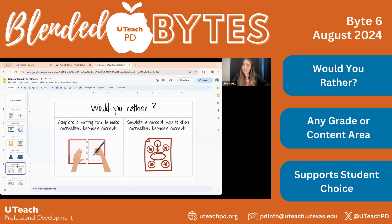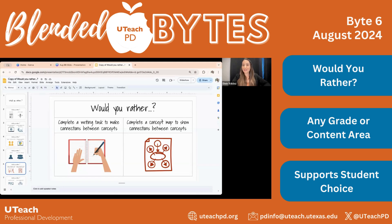We hope you enjoy this strategy and help increase student choice, whether on your campus or by helping your teachers increase it in their classrooms using the Would You Rather strategy. The links to Dr. Catlin Tucker's blog post about the strategy for student choice and the link to the slide deck are in our Blended Learning August news blast. Thank you so much for joining us.